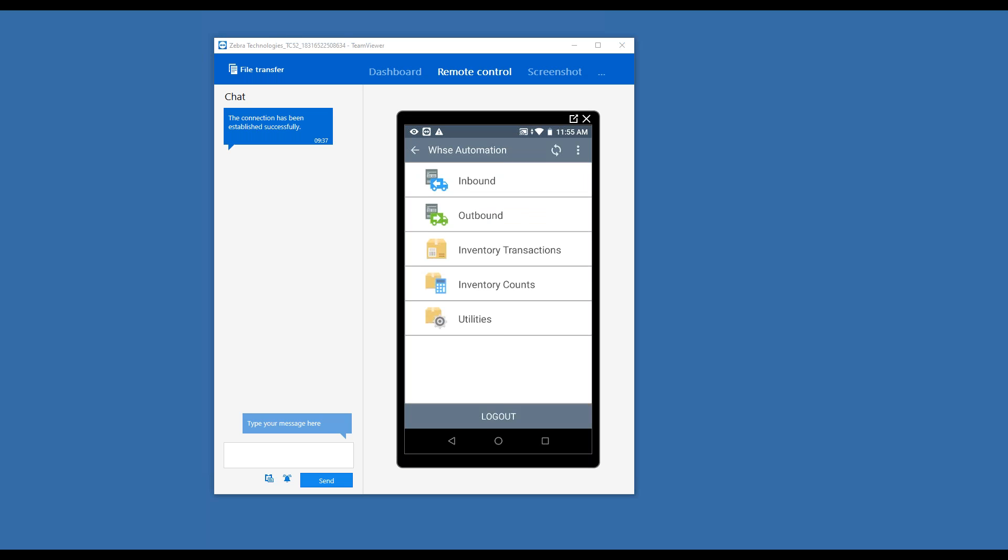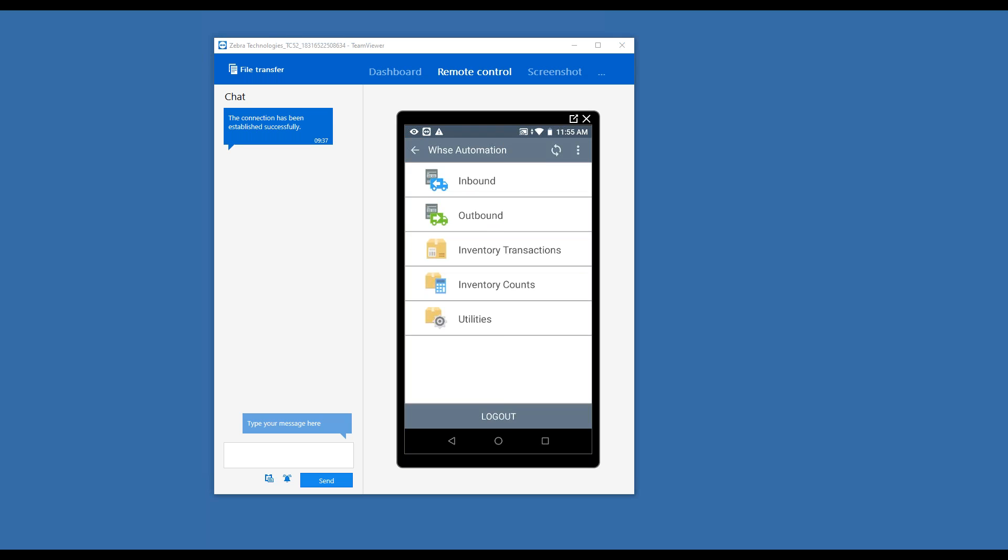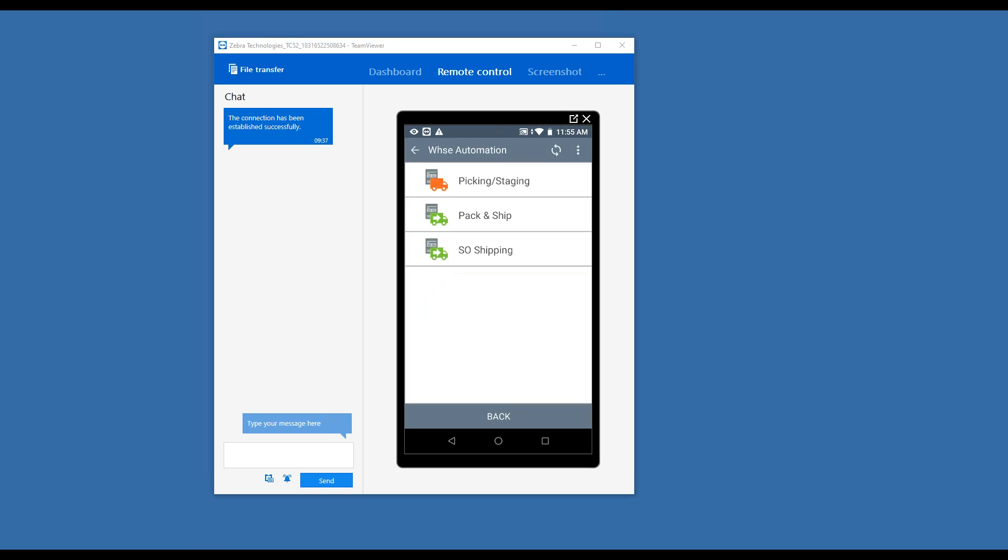I have mine set generically as inbound transactions, which would be things like receiving or directly bringing items into inventory without a purchase order. Outbound would be shipping - we have ways that you can do a pick-pack ship or a one-step ship. And again, ScanForce is as flexible as your Intacct system. Where you can set up customized workflows and transaction definitions, you can do the same with ScanForce, and it follows right along with how you have your Intacct system set up.